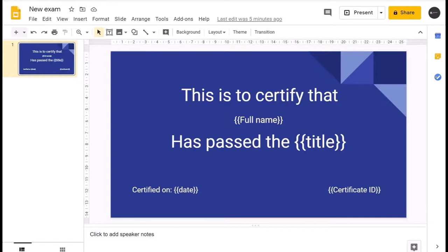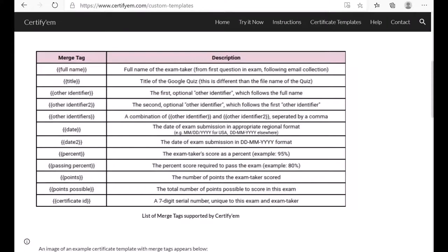You can include the name of the person, the name of the exam or test they passed, the date certified, and a certificate ID — whatever you want to appear on the certificate. To do this properly, you need to use certain identifiers called merge tags.